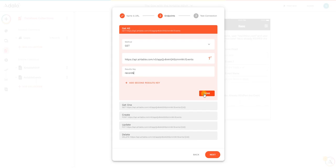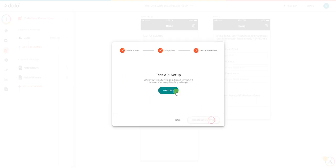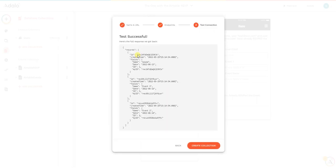For the other ones, we don't need to do this because Adalo will do this out of the box. Then next, run test. As you can see here, now test successful, and we're going to create collection.